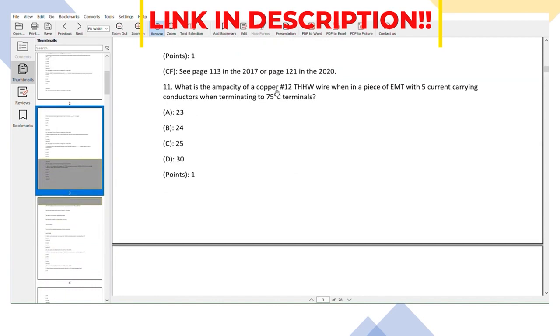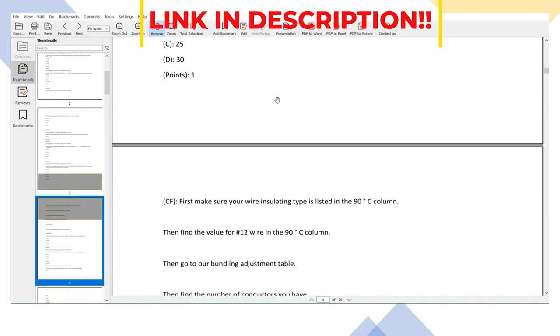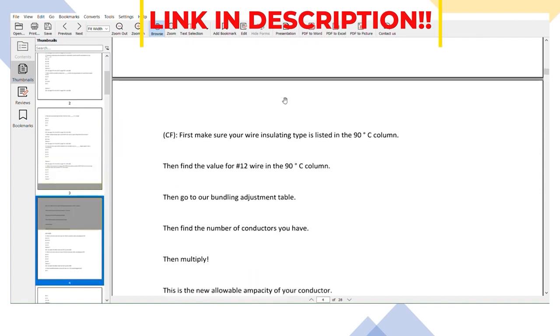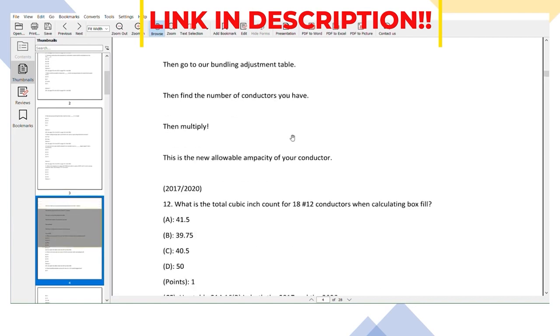Let's look at this one here: the ampacity of a number 12 conductor with five current carrying conductors. I go step by step by step explaining exactly what to do, how to come to that process. So some of them are specific code references and some of them are very detailed step by step processes in order to help you guys along the way.